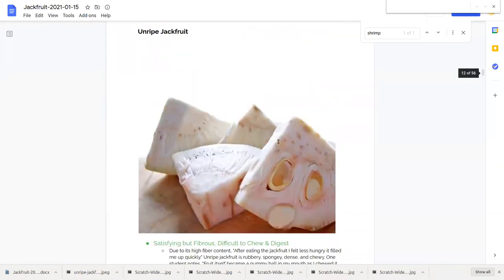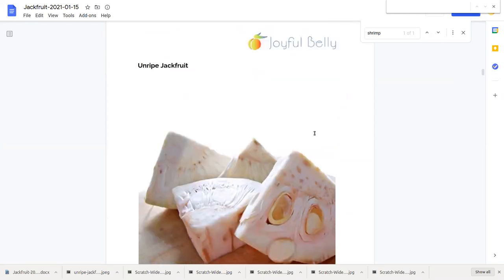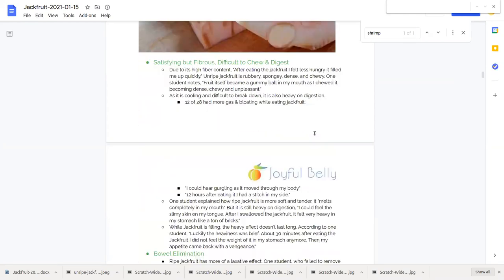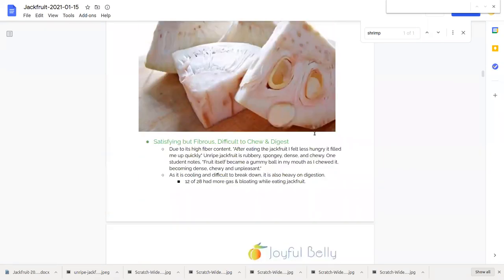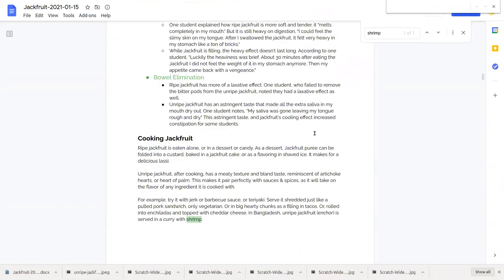So two different varieties of jackfruit, the ripe one, which is sweet, unctuous, and building, and the unripe one, which is chewy and more difficult to digest and astringent.